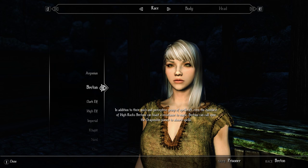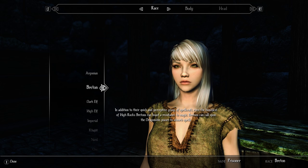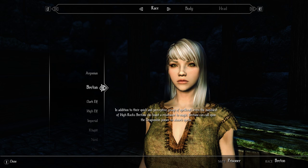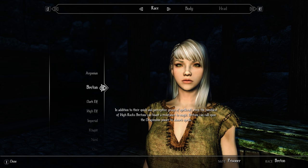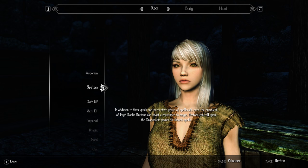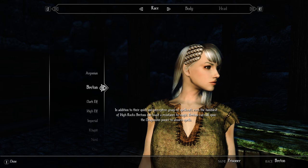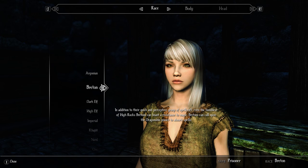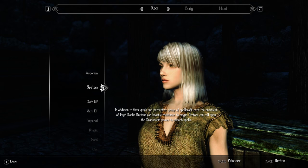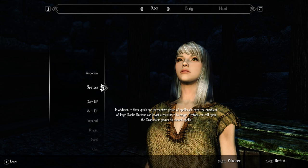Hello everyone, welcome to this Skyrim Special Edition 2017 expansion tutorial. In this tutorial we are going to install Wiko. Wiko is an NPC character mod that is also available as an alternative to Total Character Overhaul. Wiko looks a lot better — as you can see here I'm in the character creation menu with a female Breton, and you can see how gorgeous it looks.